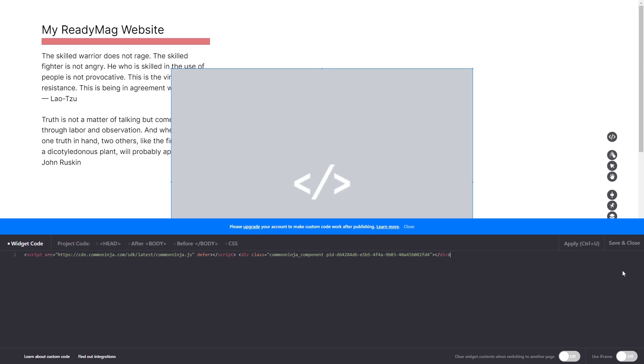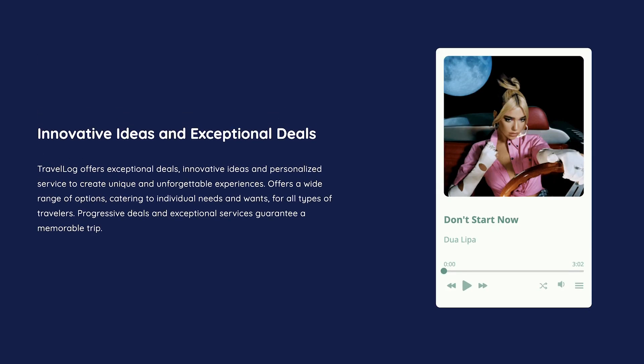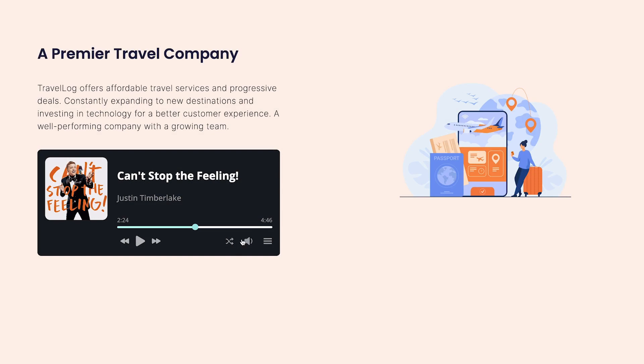And that's it. Now, the audio player will show on your website.